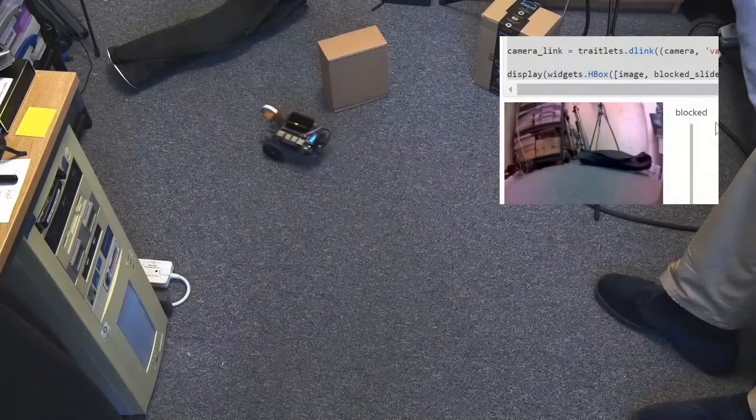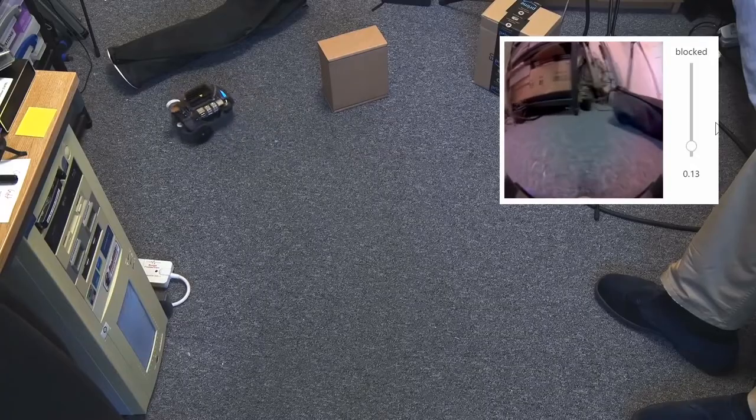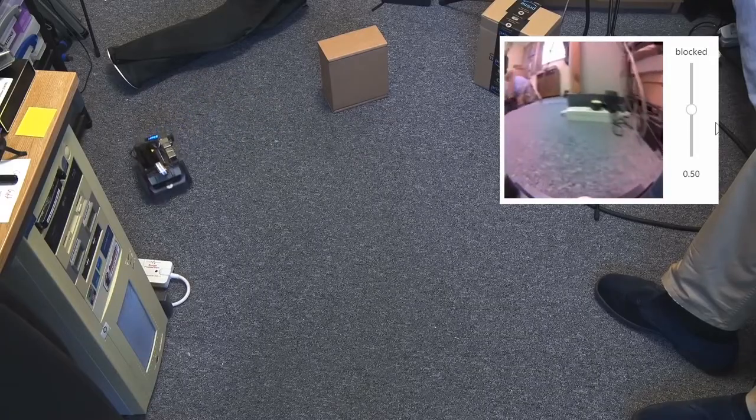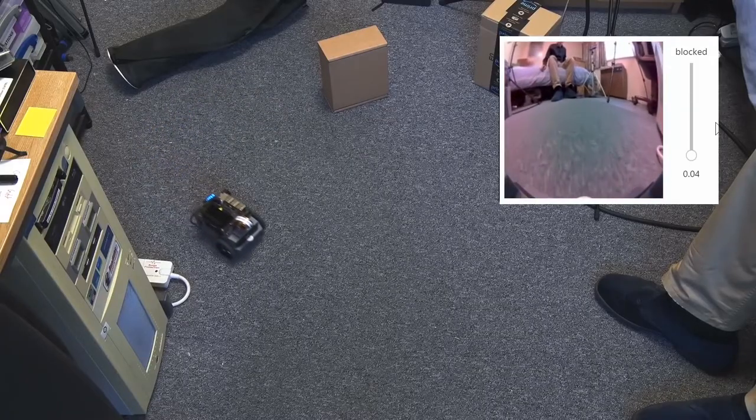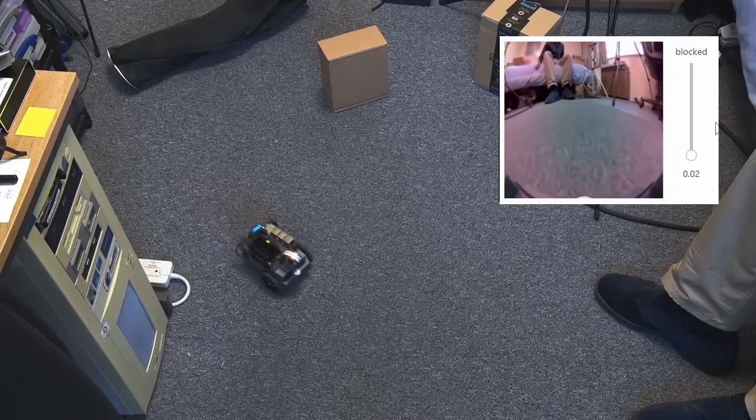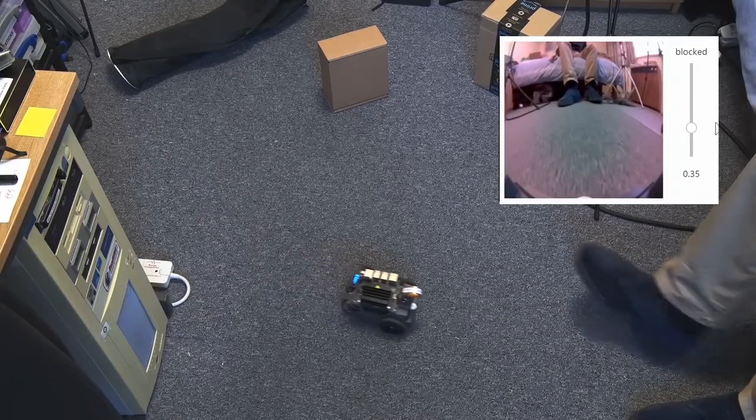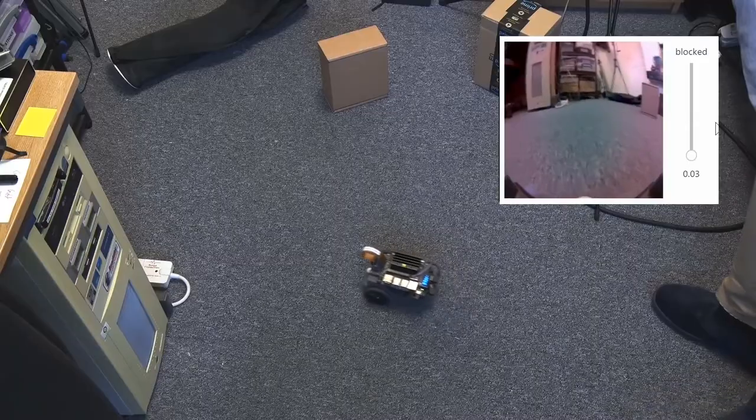There's what it's seeing. You can see whether it's blocked or unblocked. Let's put that on the screen so you can see when it thinks it's blocked it will turn. When it isn't blocked like now it won't turn. Put my foot in. It'll turn. There we are.